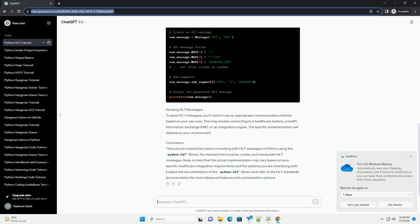Creating HL7 Messages: To create an HL7 message, use the HL7.message.message class provided by the Python HL7 library.